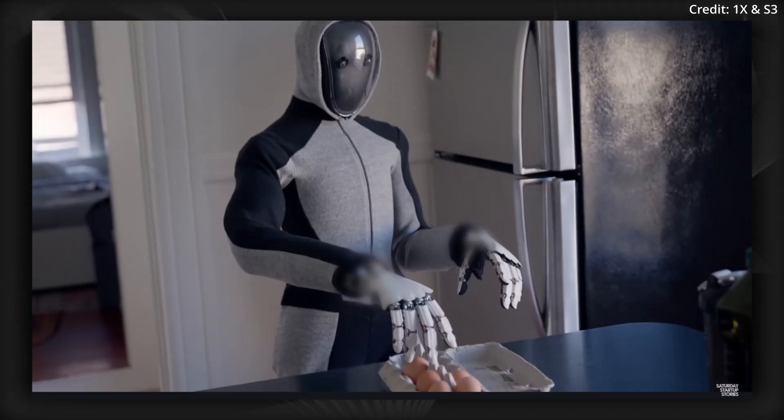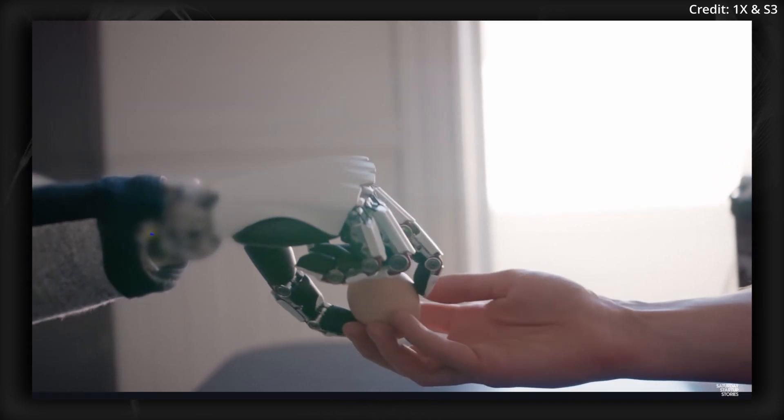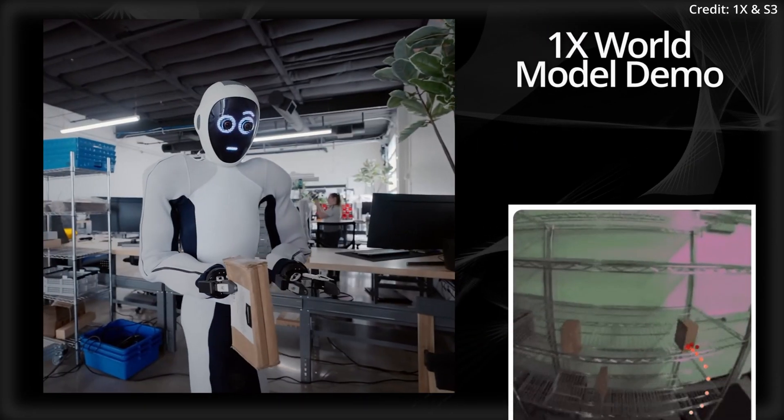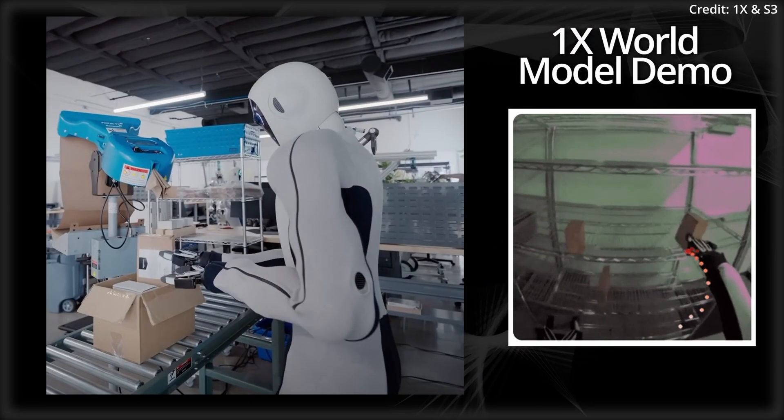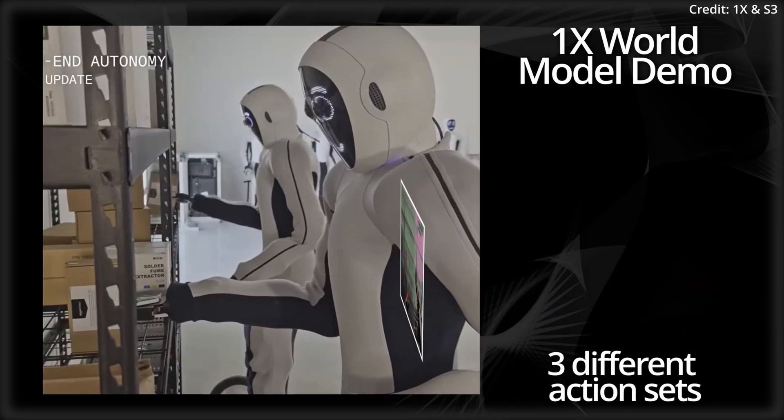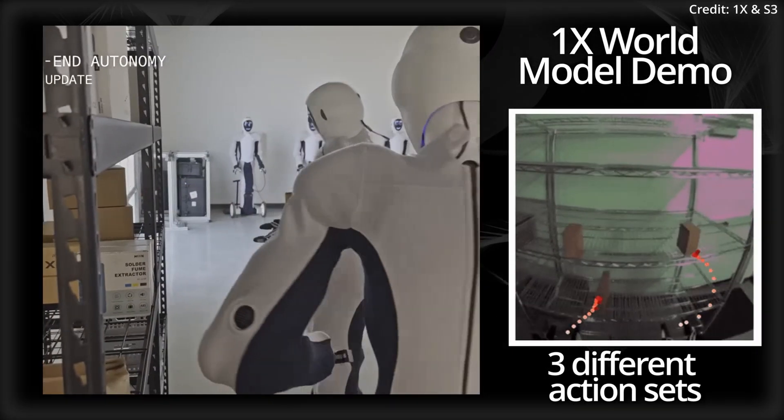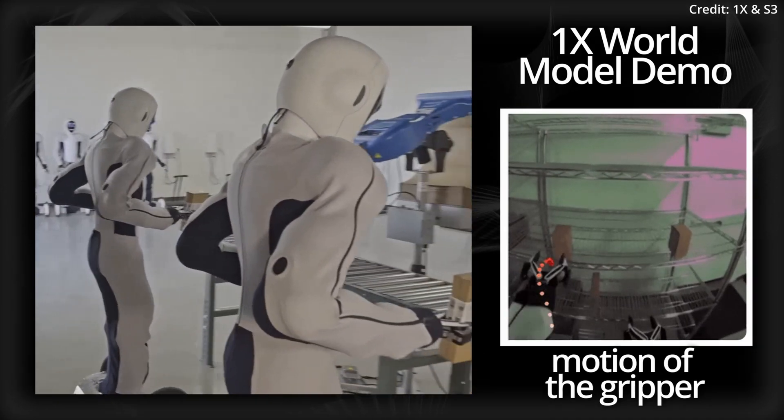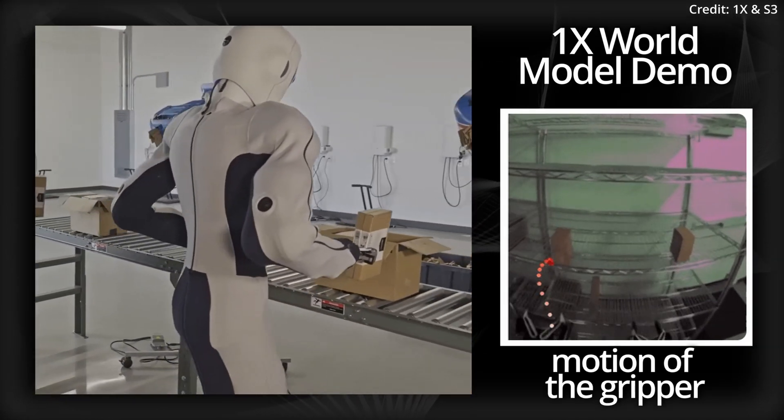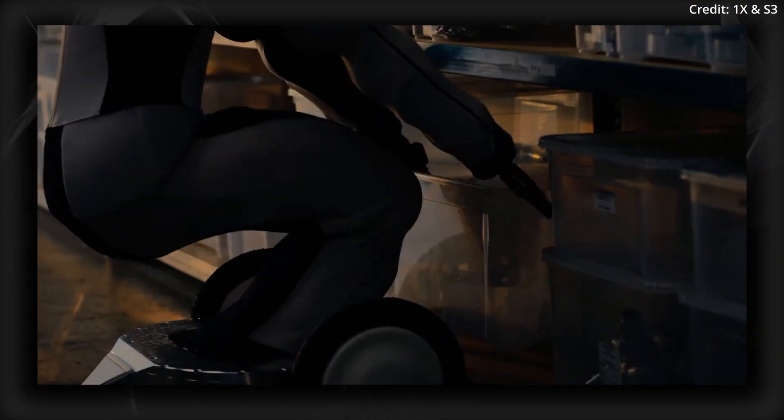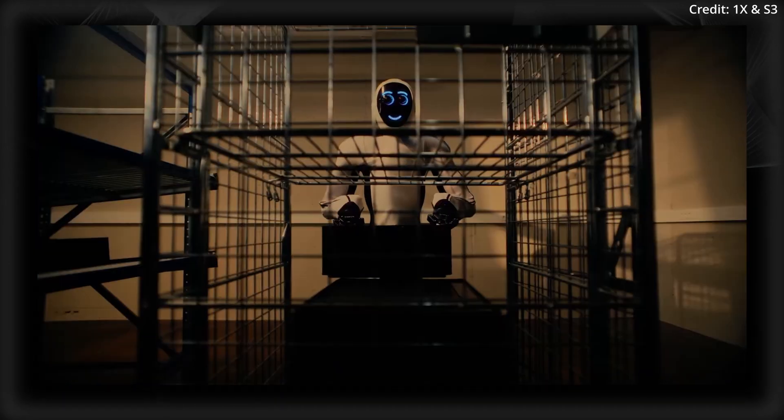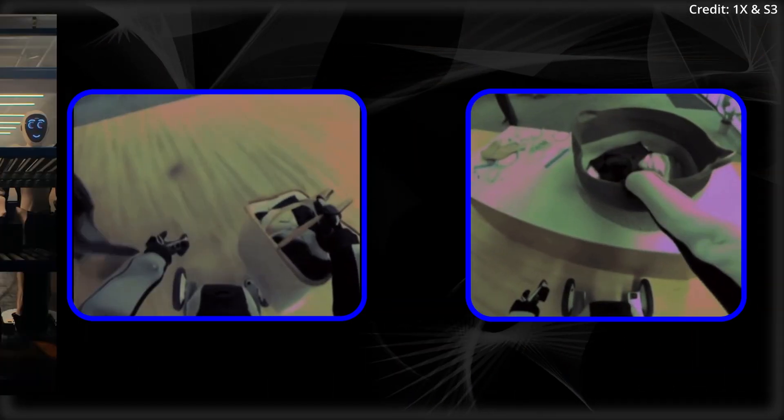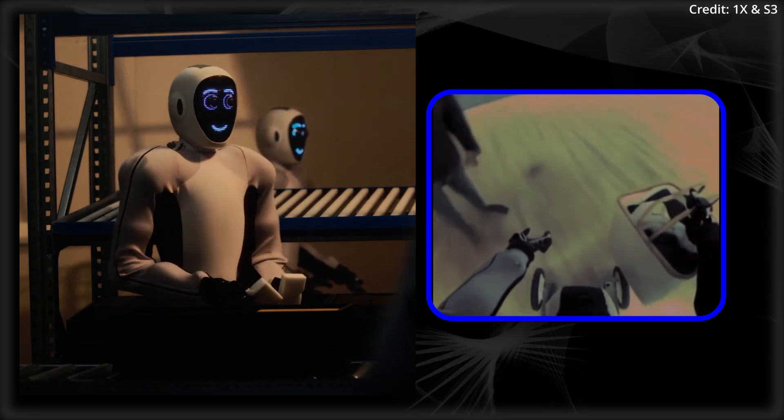Additionally, one of the world model's primary strengths is its ability to simulate object interactions. In further demos, One X provides the model with identical initial frames and three different action sets for grasping boxes. In each case, the box being grasped is lifted and moved based on the motion of the gripper, while the other boxes stay in place. Even without explicit actions, the model generates realistic video while recognizing that people and obstacles should be avoided when moving.